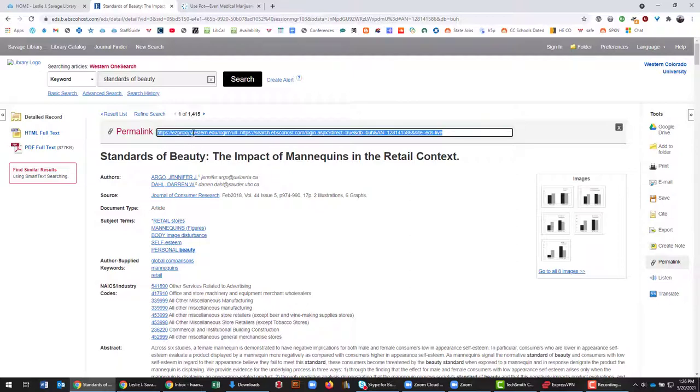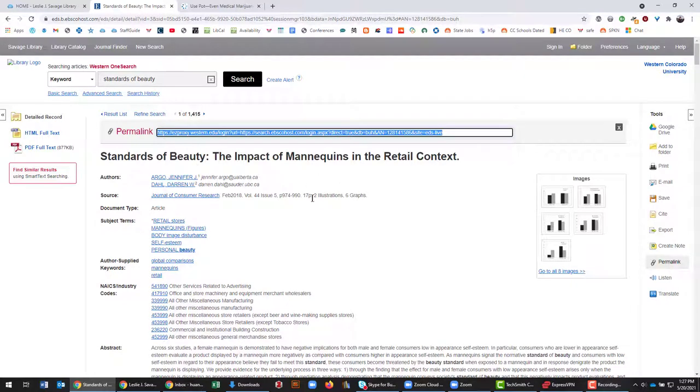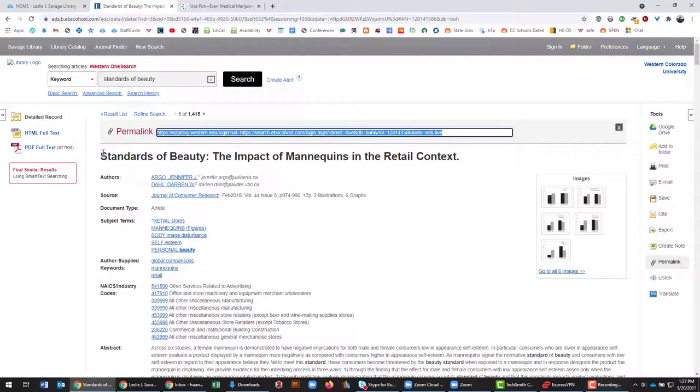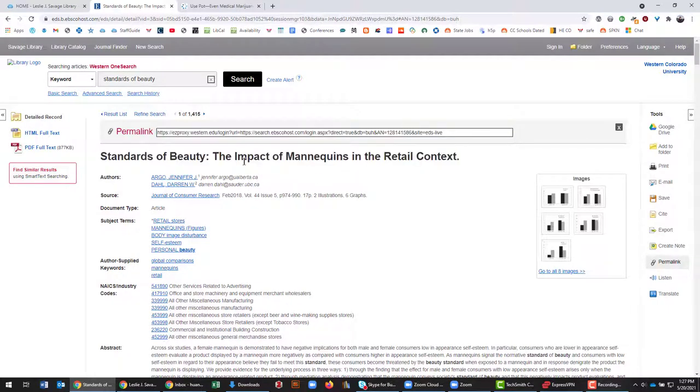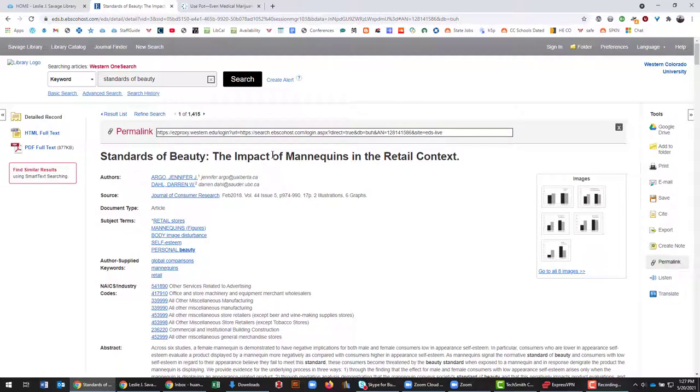However, just copying and pasting the permalink isn't always enough. Part of your due diligence when you're doing research is to also copy some basic information about this article. At the very least you want the title so that if something did happen to this link...